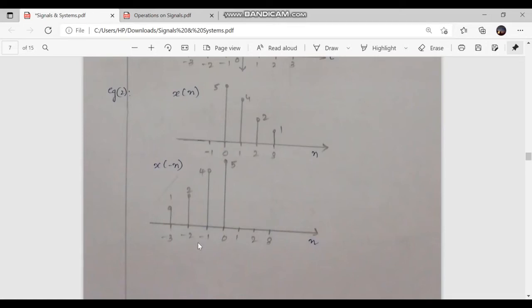For n equal to minus 1, y of minus 1 equals x of 1, which is 4. For n equal to minus 2, y of minus 2 equals x of 2, which is 2. For n equal to minus 3, y of minus 3 equals x of 3, which is equal to 1 in this case.